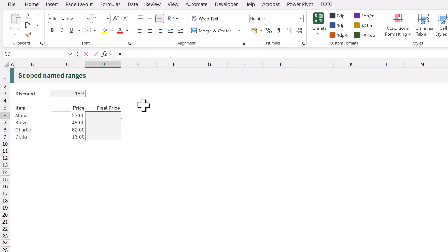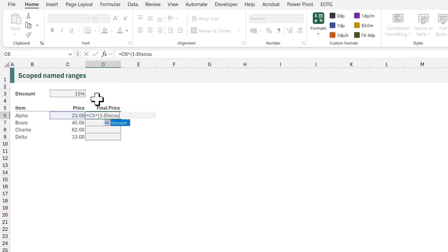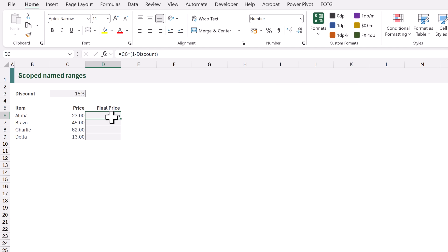In cell D6 I'll type equals C6 which is the price and I want to multiply that by opening bracket 1 minus the discount. As I start to type the word discount it appears in the IntelliSense as a named item. I'll close that and calculate and now we can copy down that formula into the rows below.